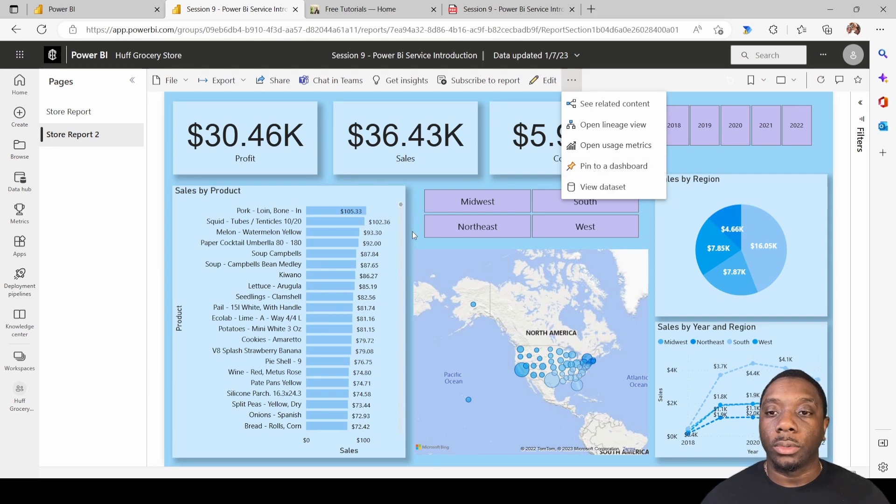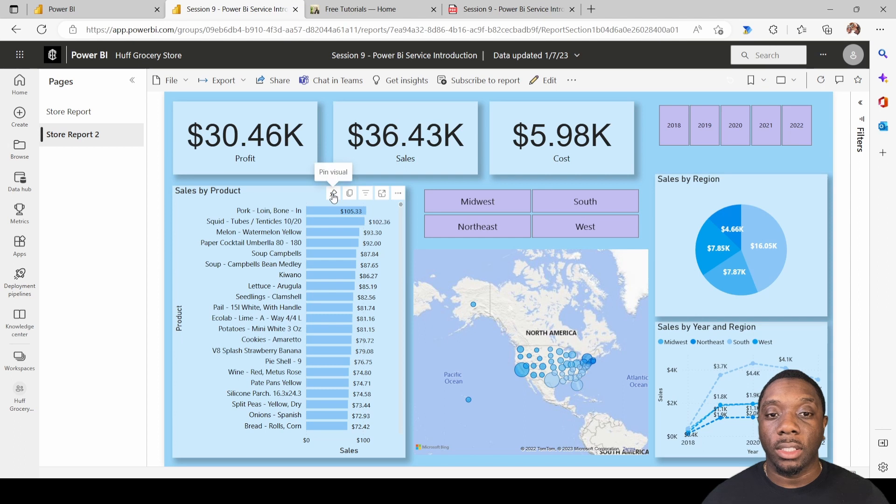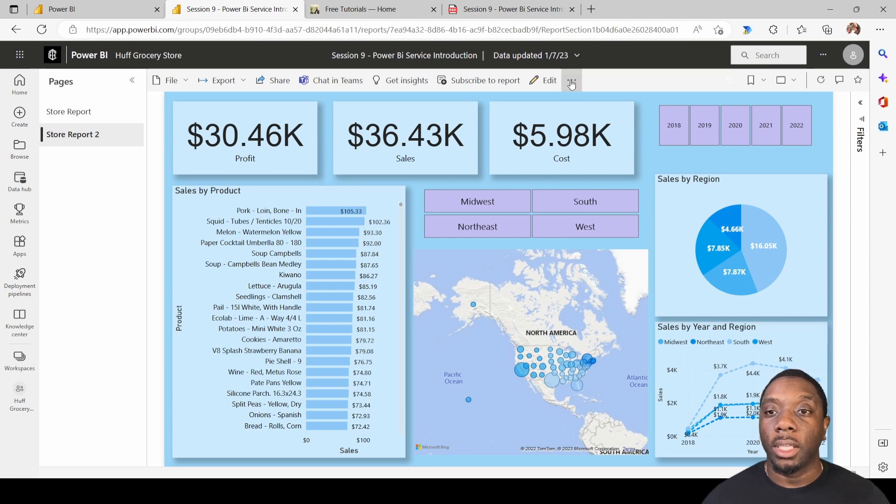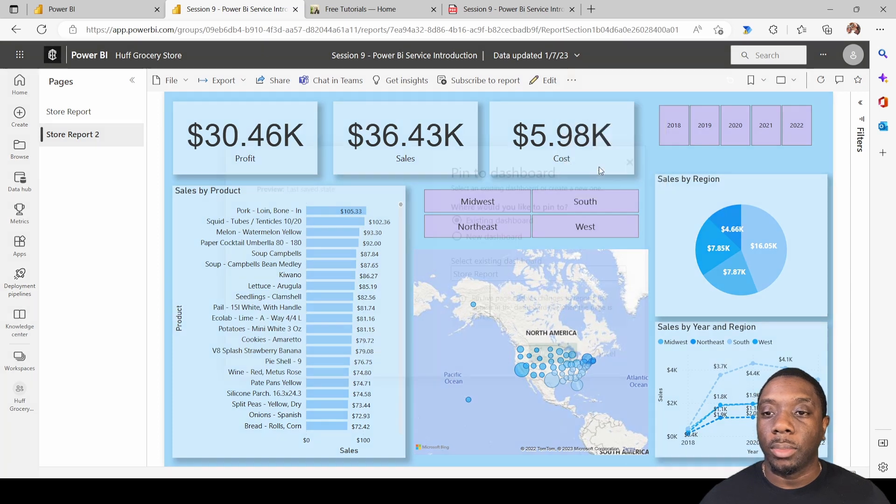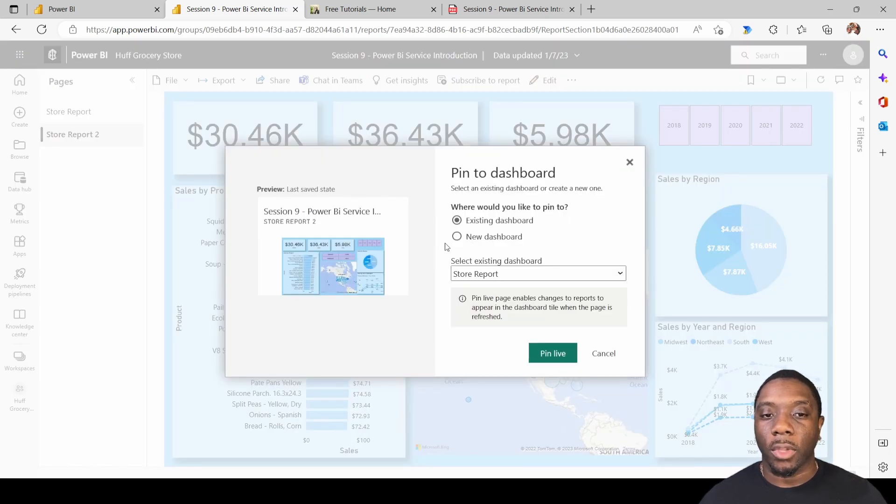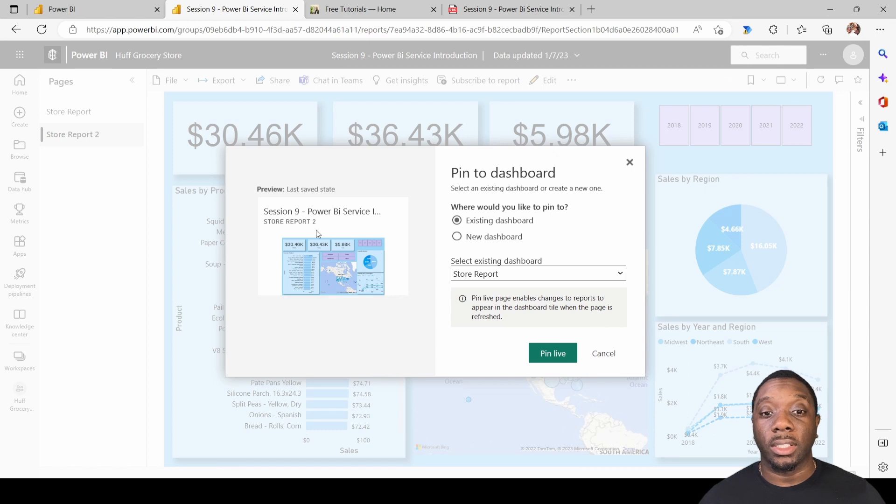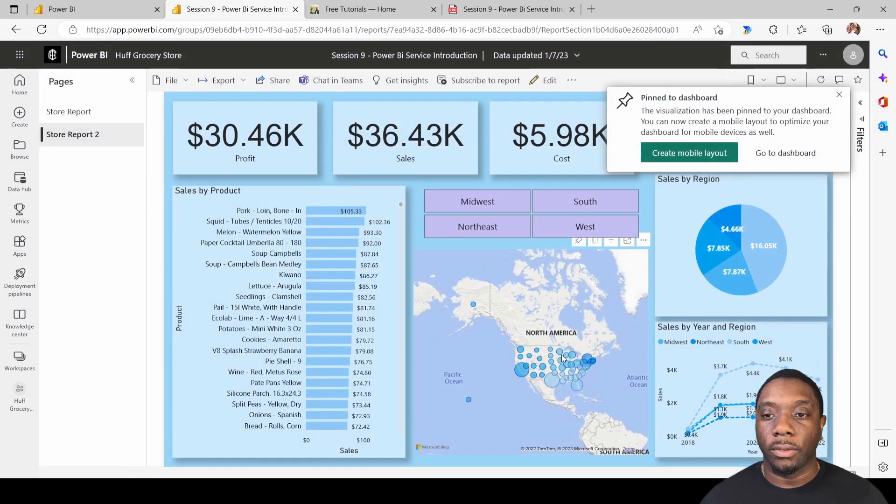So the difference is instead of pinning these to a visual, you can pin this entire report to a dashboard. So let's just say pin to a dashboard. With this we're just gonna pin it to the existing dashboard so we can find it in that report. So we're just gonna hit here pin live and then we're gonna go to that dashboard.